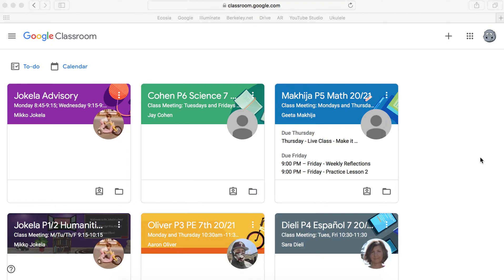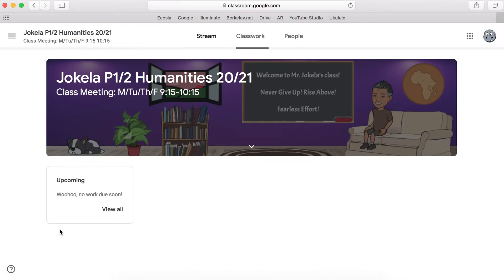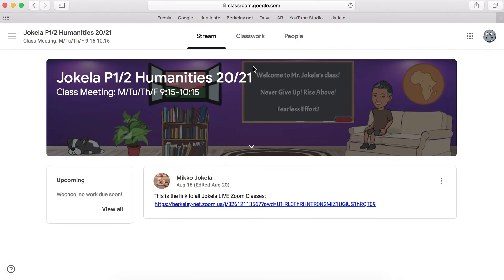Don't do that. You want to unsubmit the assignment. The way you do that is you go into Google Classroom, then you click on the class. Then you go to classwork.